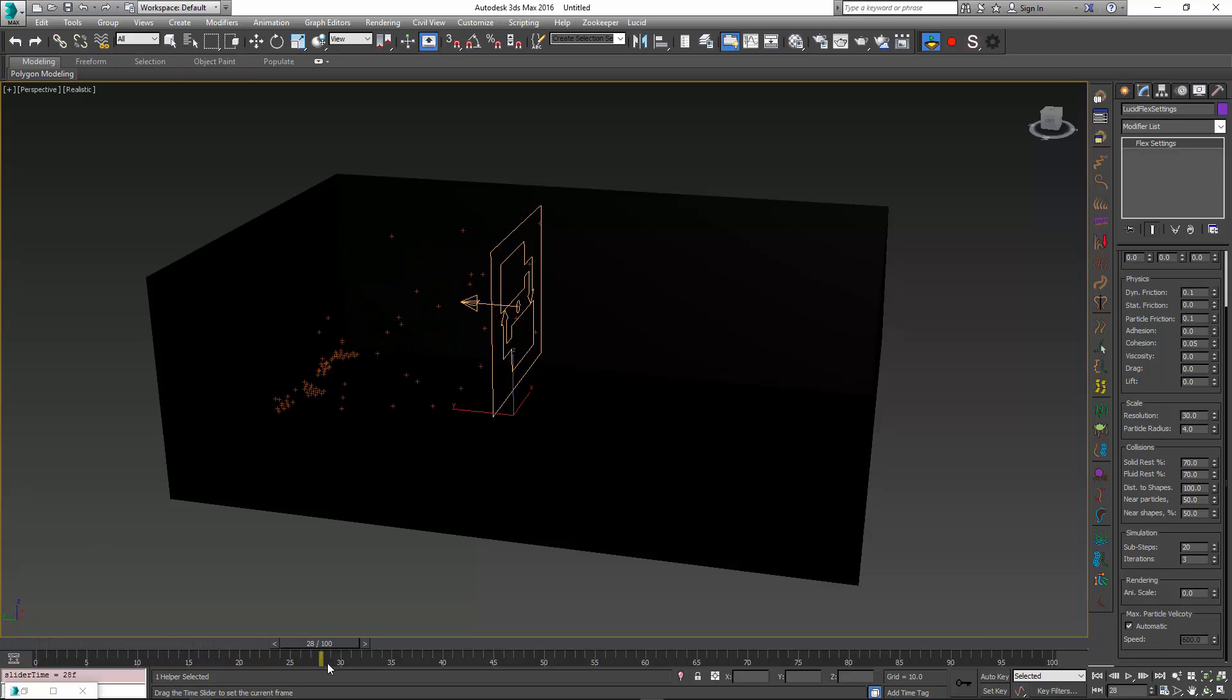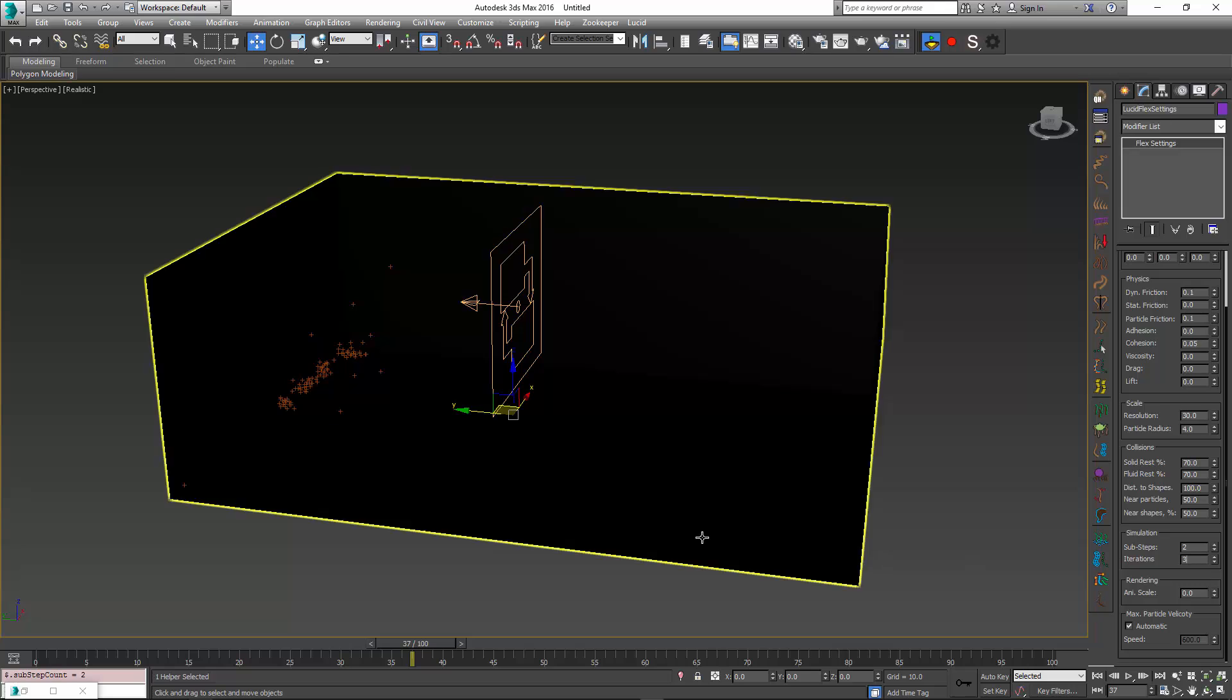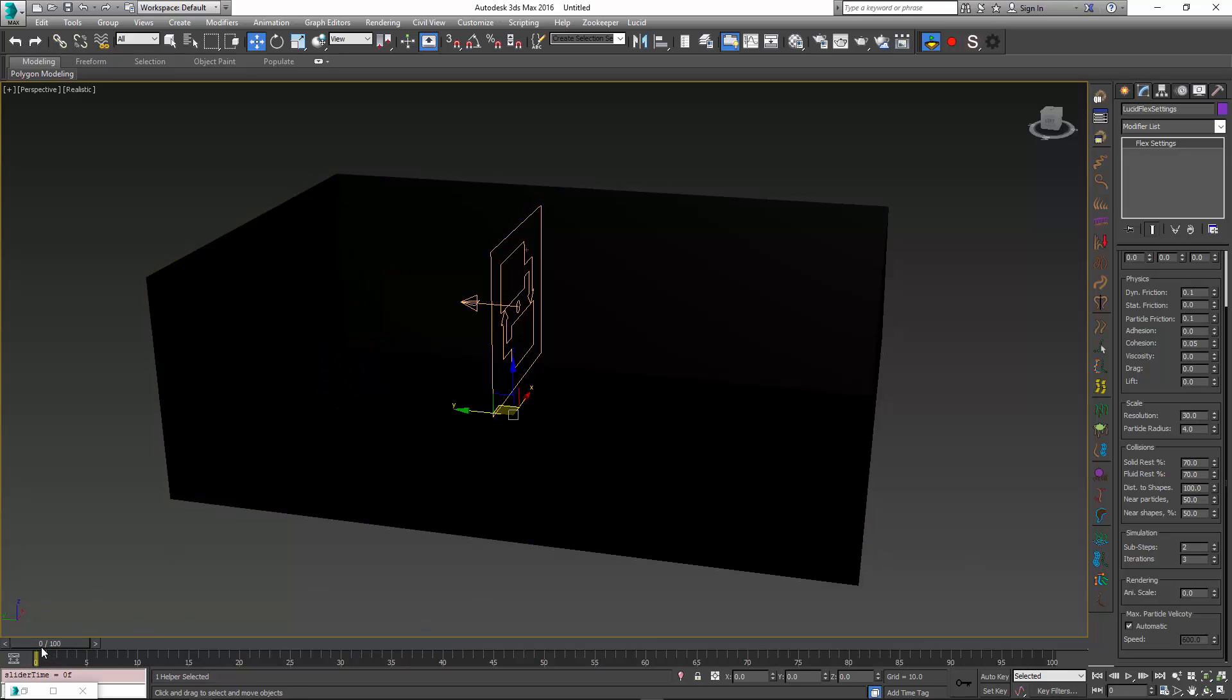Once I do this and simulate again, you can see that the particles now are doing something much more interesting. I'm also going to change the sub steps value to 2, so there are a lot fewer sub steps. This is going to make particles not as sticky and much more fluid.